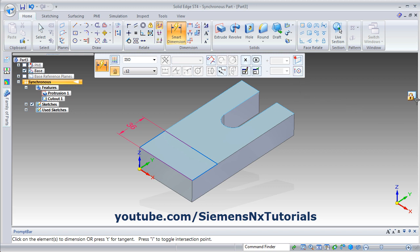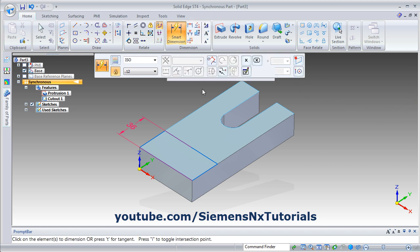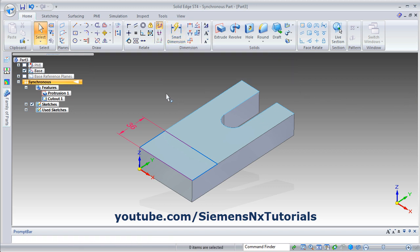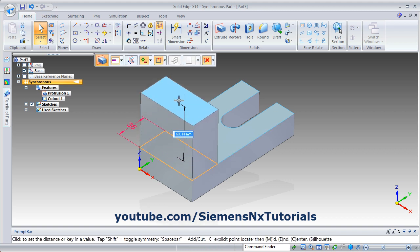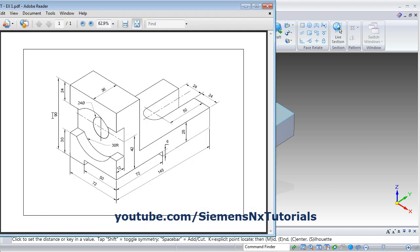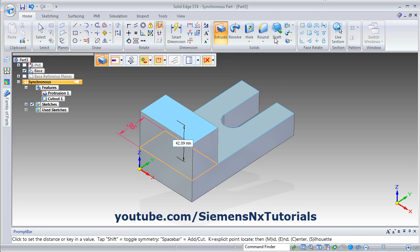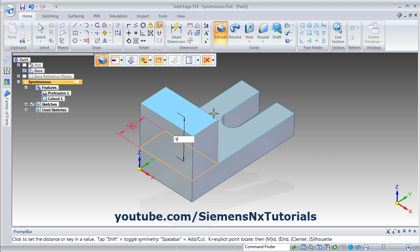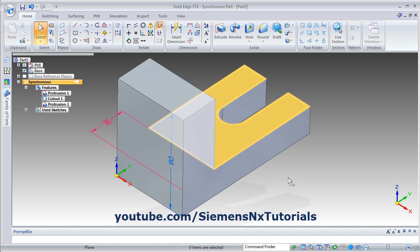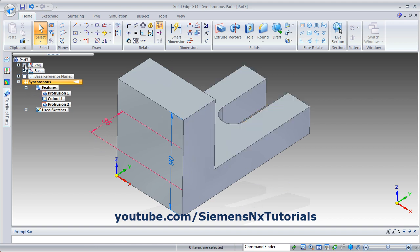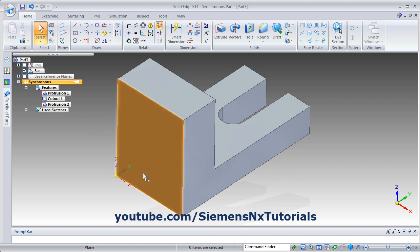Then again unlock the dimension, then press escape to cancel the smart dimension. Click inside the box, then drag this arrow and the height is 90 minus 25. You can directly write it here — 90 minus 25 — and press enter. It will automatically work out that length. Then again click here to hide the dimension.